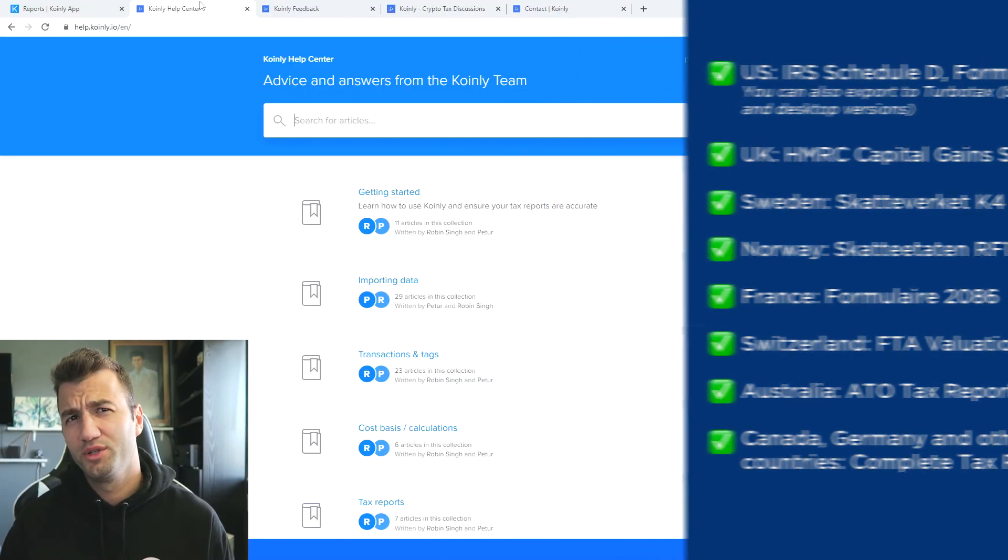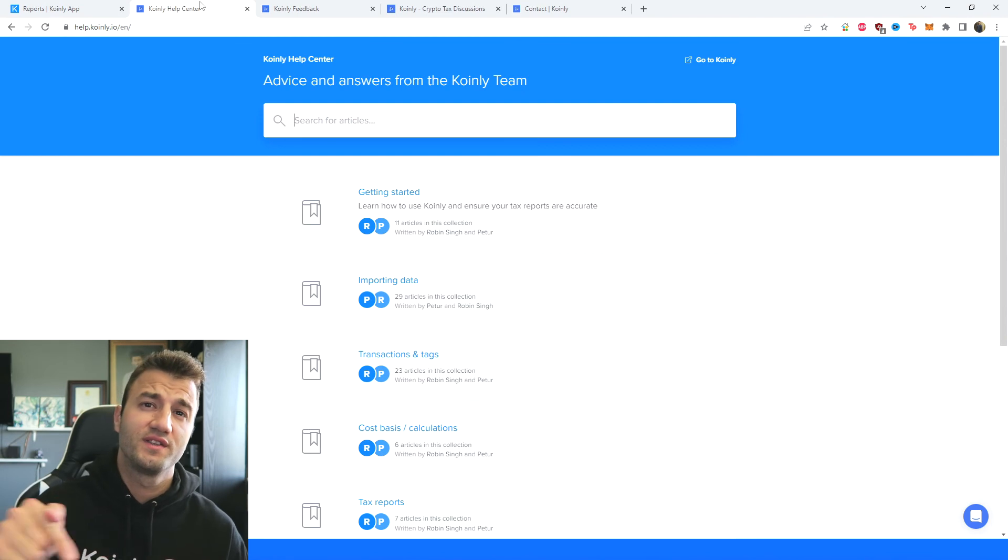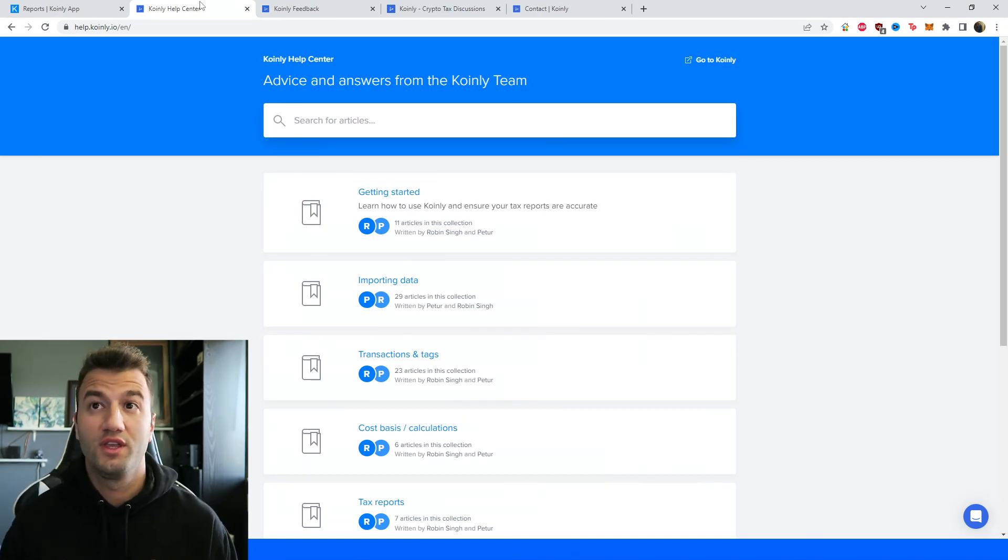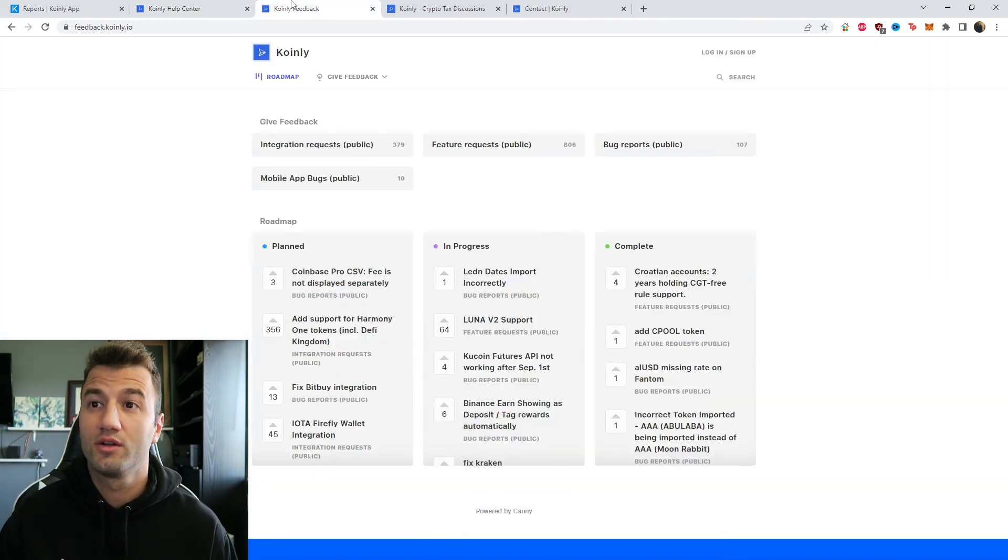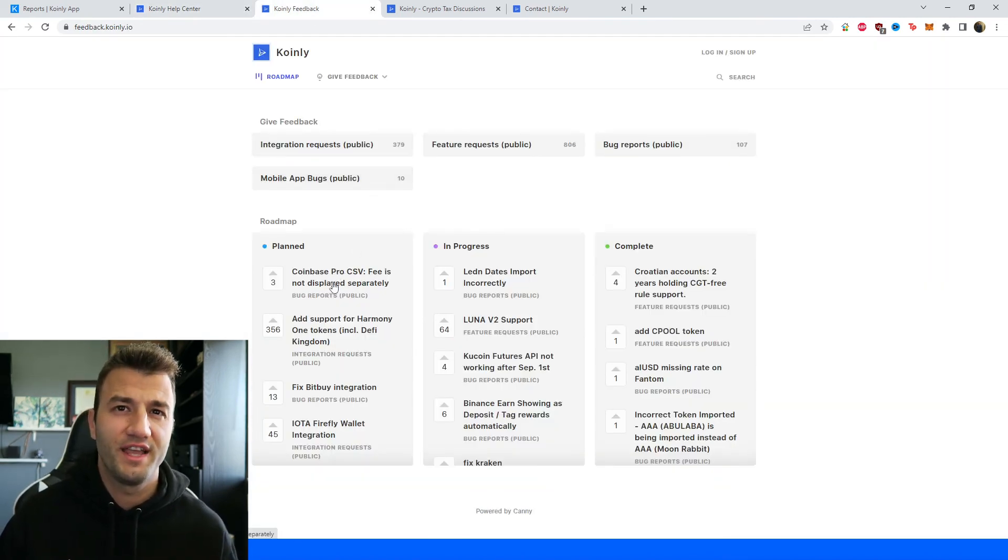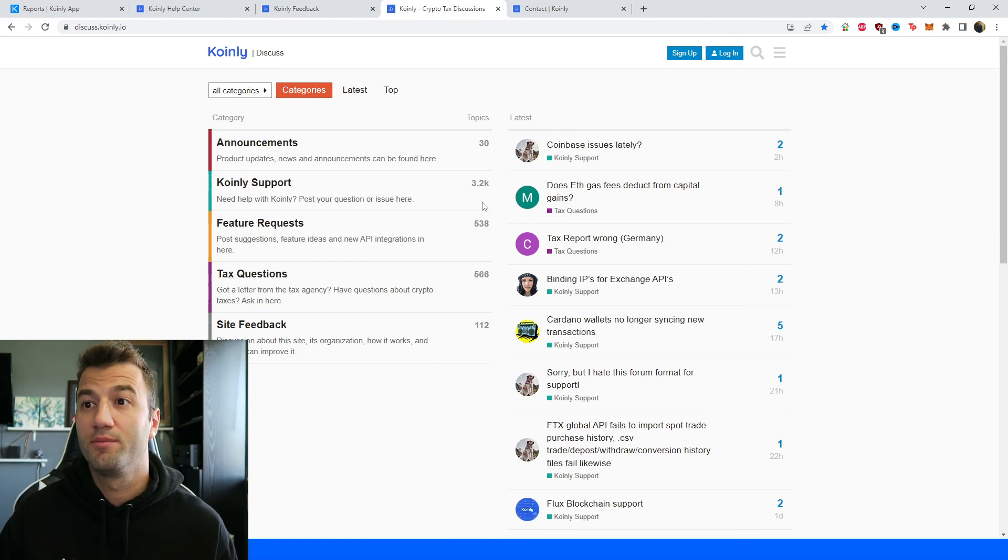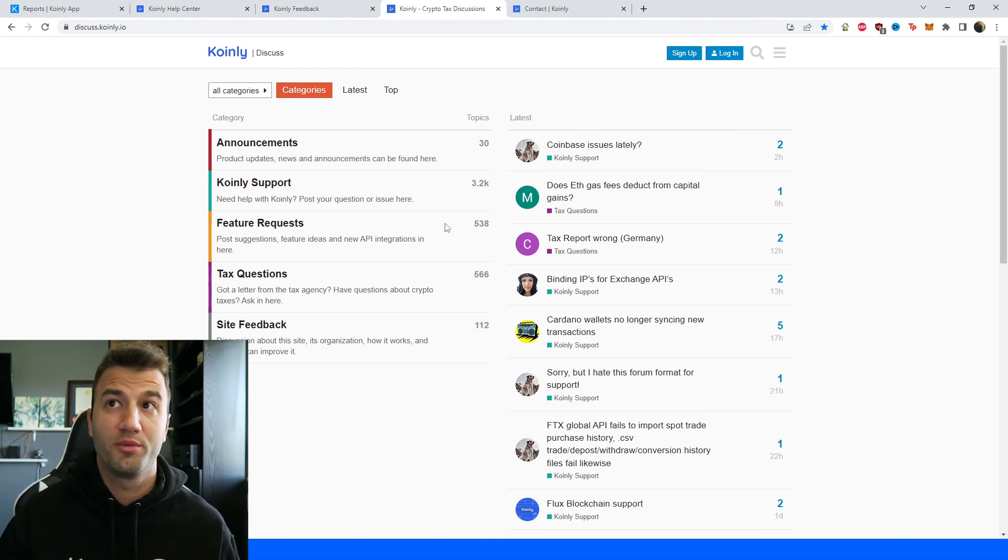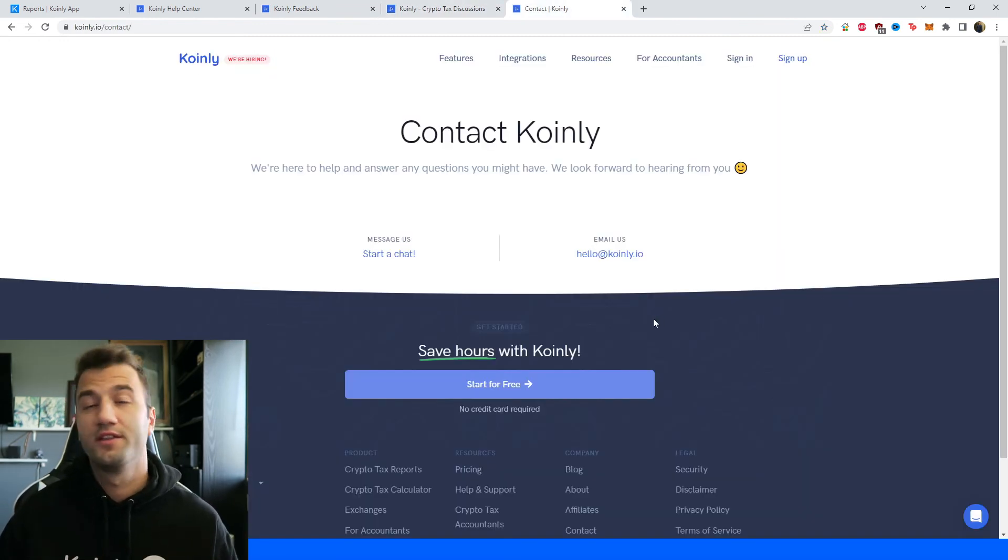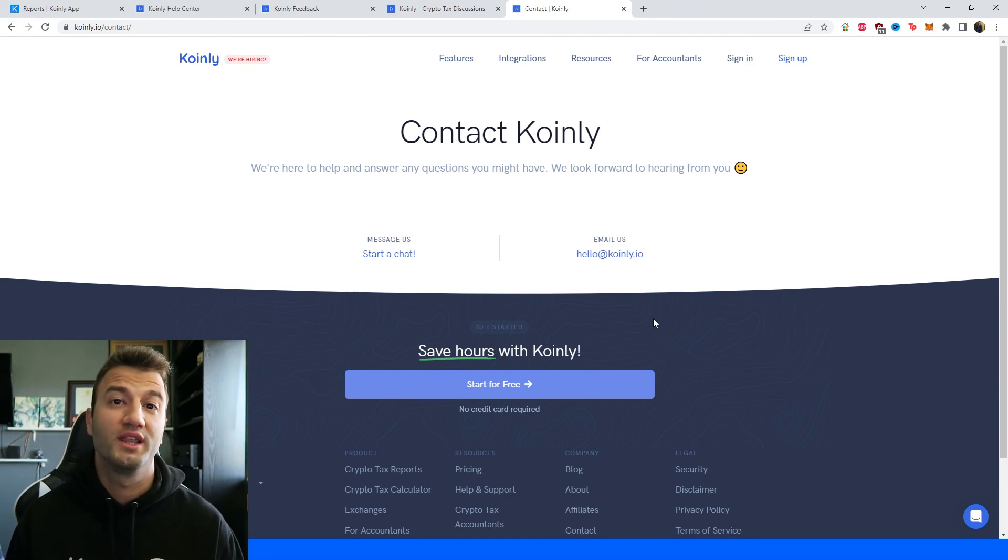But that'll about do it for today's video. If you need further assistance a bunch of different resources down below starting off with the Coinly help center with countless different crypto tax related articles. We have a feedback section if you're having any issues with our software. We have a forum section if you like to talk to members of our community as well as our staff. And then lastly if all fails send us a message directly and we'd love to help you out.